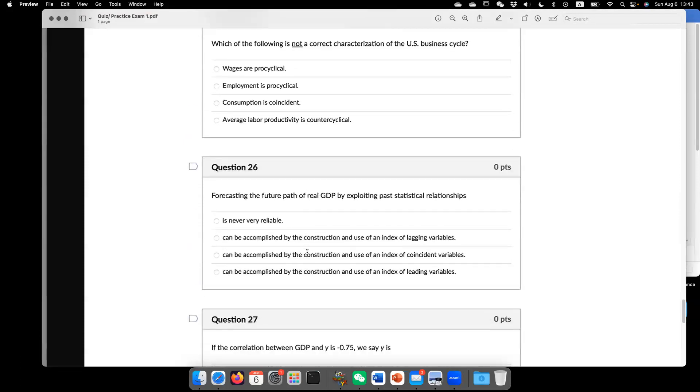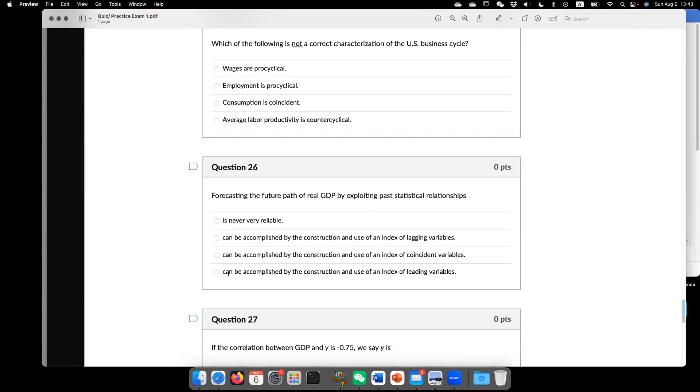So now, 26. Forecasting the future paths of real GDP by exploiting past statistical relationships. So the answer is D. It can be accompanied by the construction and use of index of leading variable. So now here,